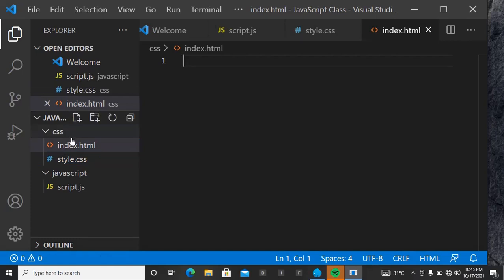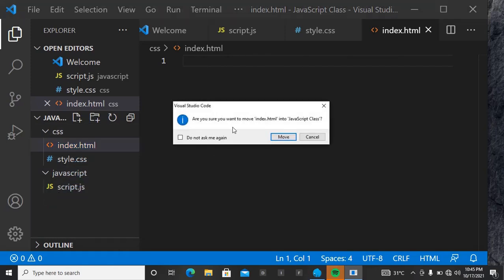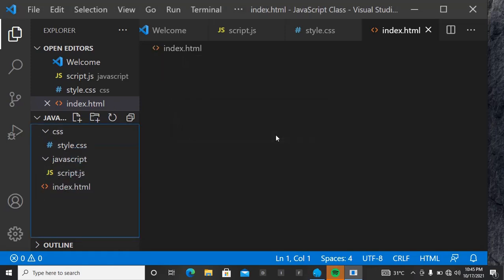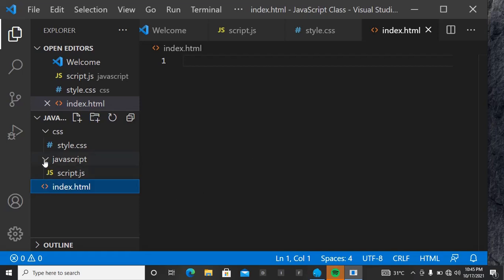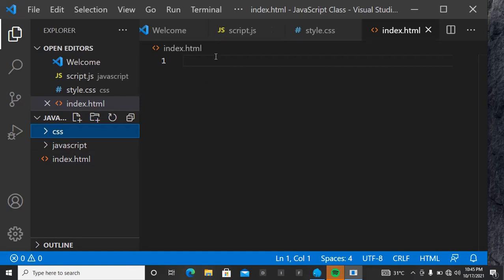You'll see that index.html has fallen inside the css folder, so drag it outside. Now you can see the structure is clear: one folder, another folder, and one file. Let's come to our HTML now.